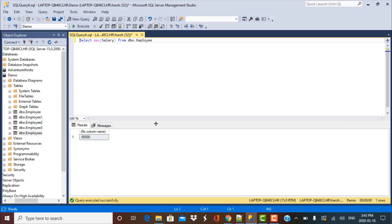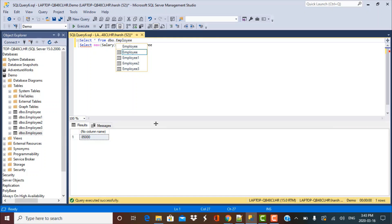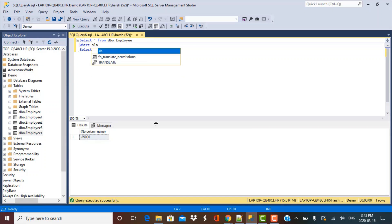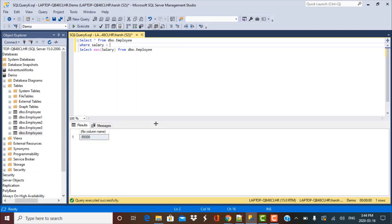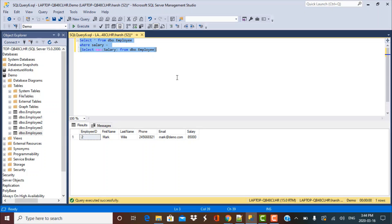That query gives us the maximum salary, but we also need to know the other attributes of the employee — their first name, last name, and so on. To do that, we can use the MAX query as a subquery: SELECT * FROM dbo.employee WHERE salary = (SELECT MAX(salary) FROM dbo.employee). Executing this gives us all attributes of the employee with the highest salary.